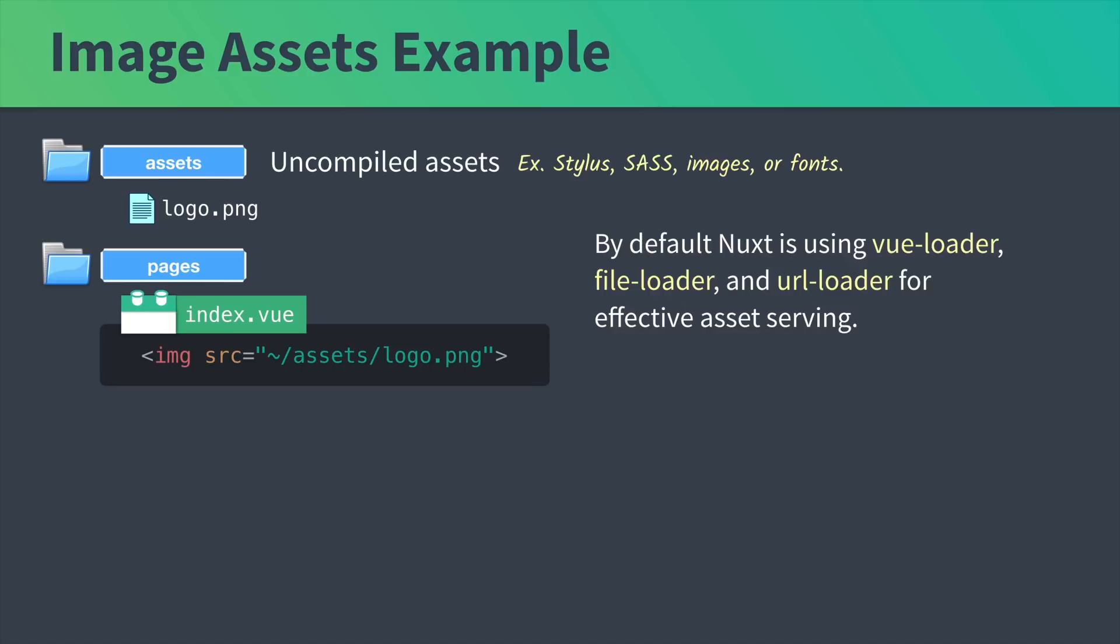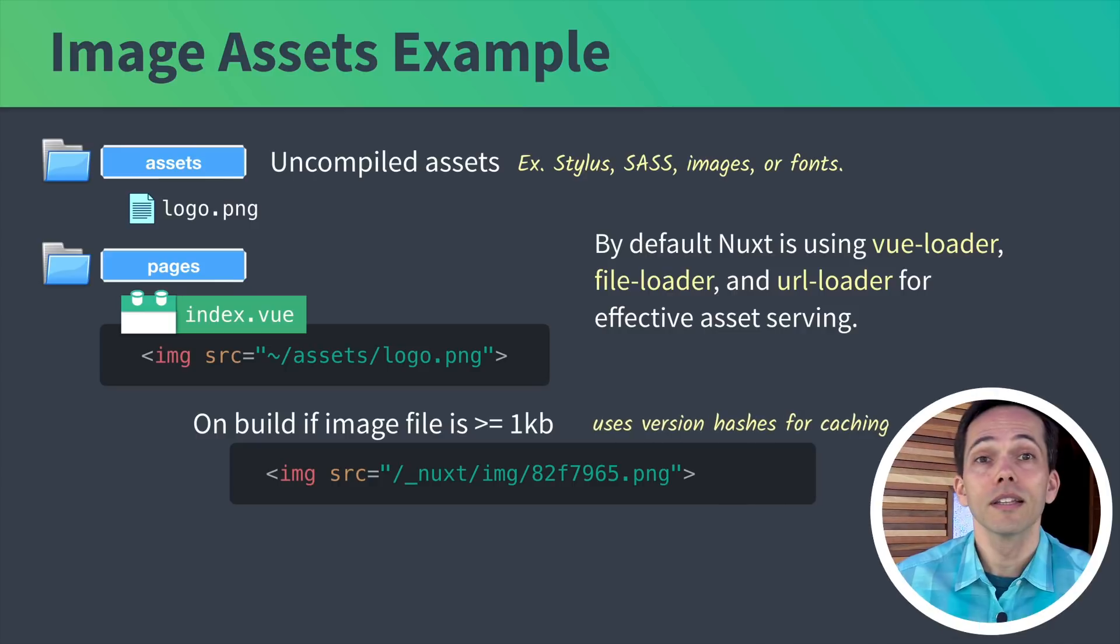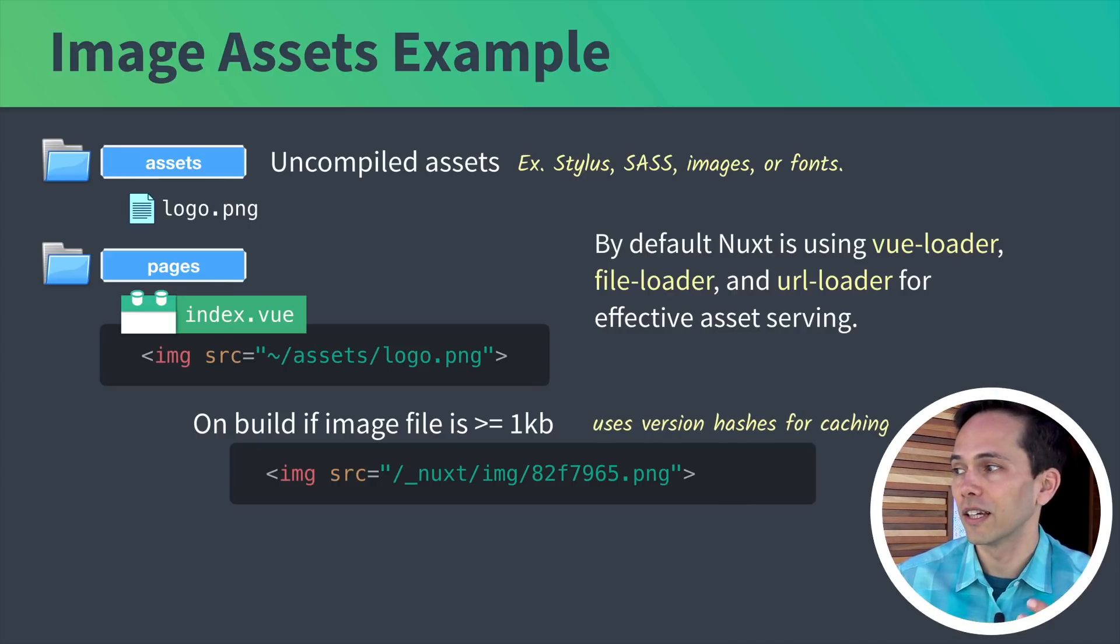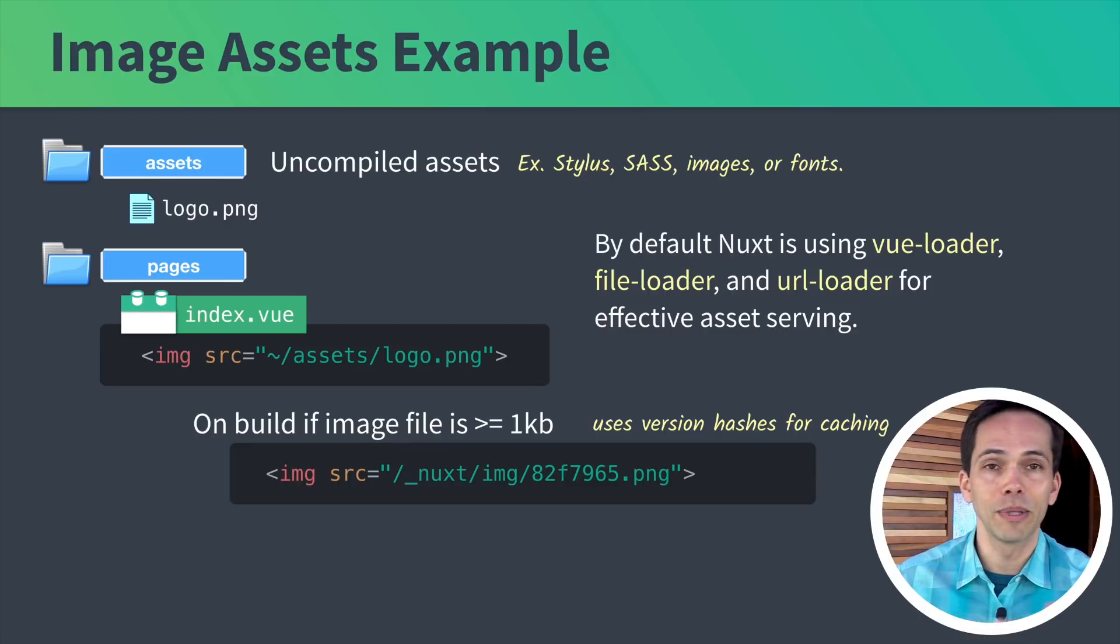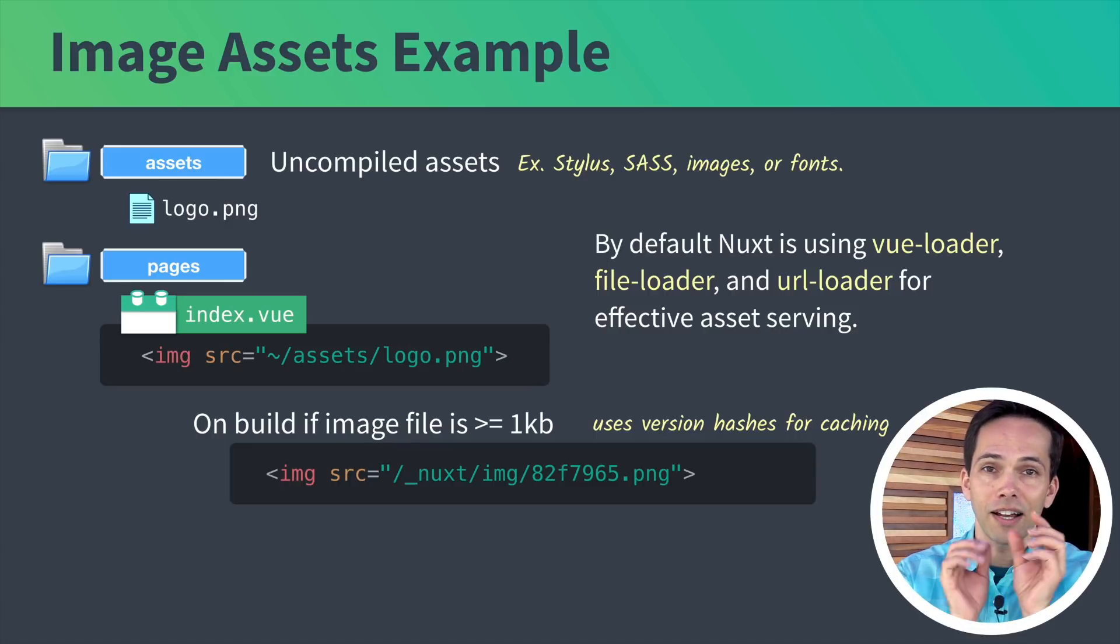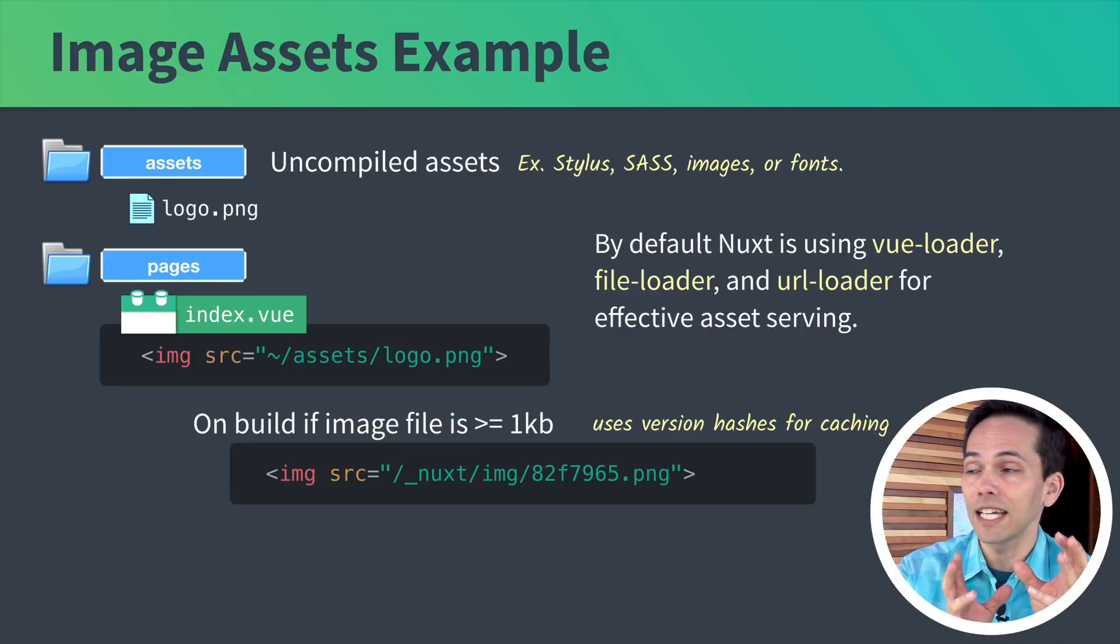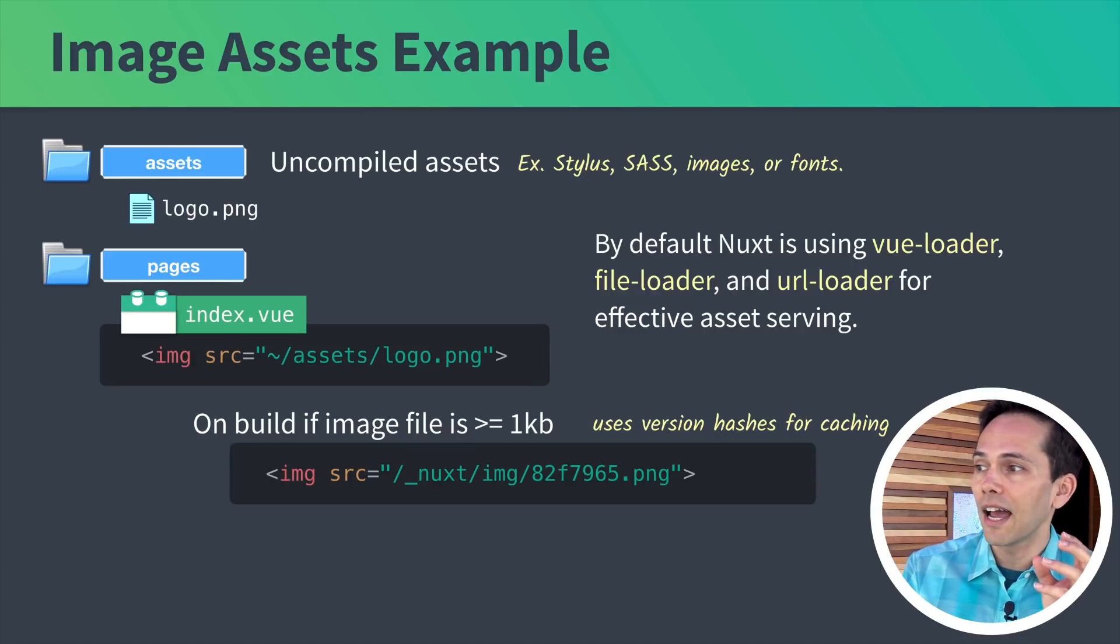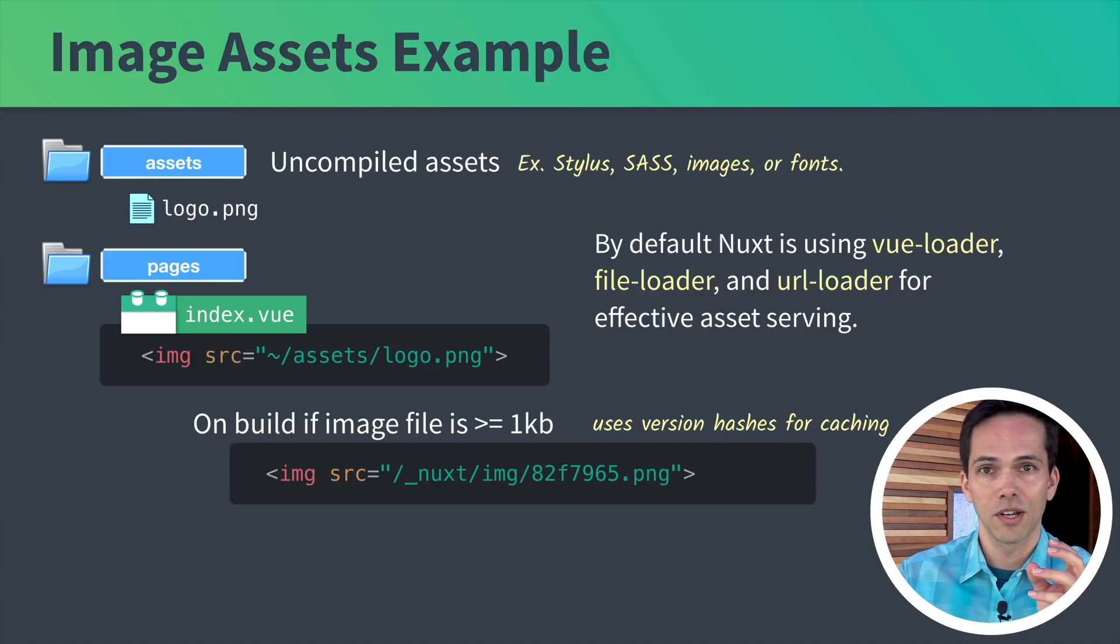What this means is when we build our project, if the image file is greater than one kilobyte, the URL to access this image will look something like this. In case you're wondering what that hash code 82F7965.png is, it's basically a version hash. This is useful if I ever create a new version of logo.png.